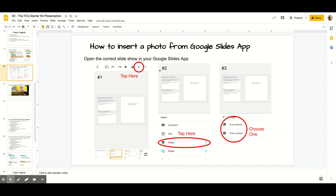Once you have the Google Slides app downloaded, you'll see there's a plus sign. Once you have the slide open for the assignment, tap the plus sign and you'll see it says Image. You can tap there and you'll be able to either choose a photo that you've already taken or take a new one.